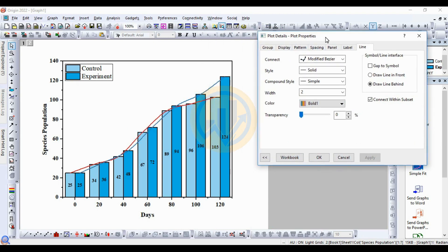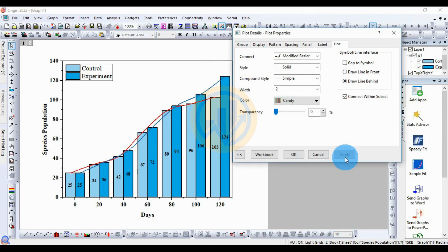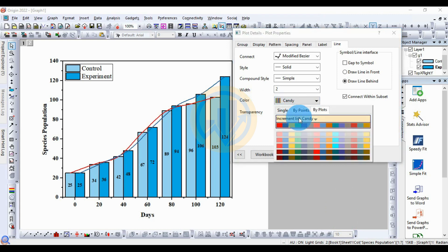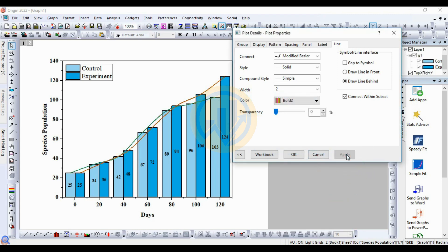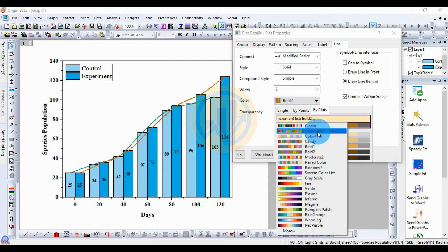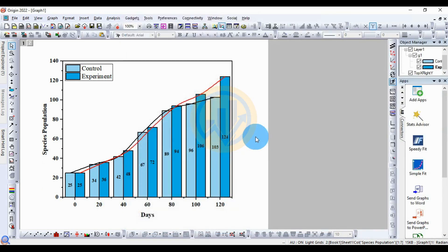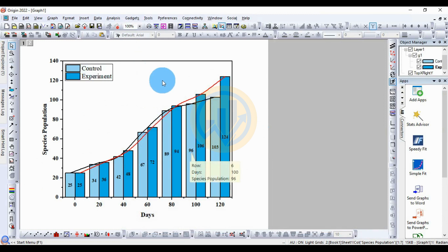Select the color for the connected line — you can choose any color. Click Apply. The color changes to the selected color or any other color you prefer. Click OK. This completes the column graph with connected lines.